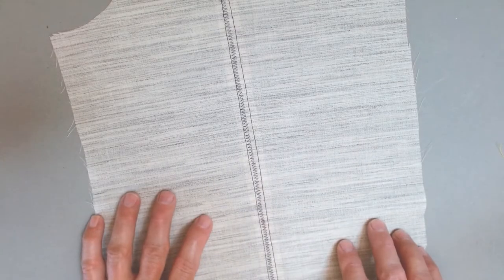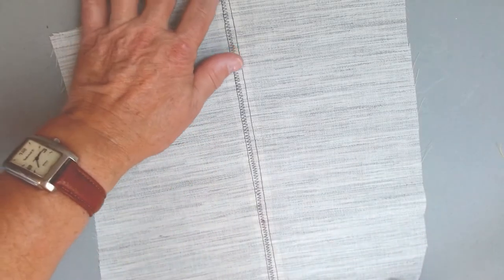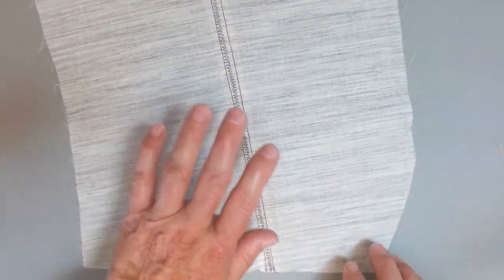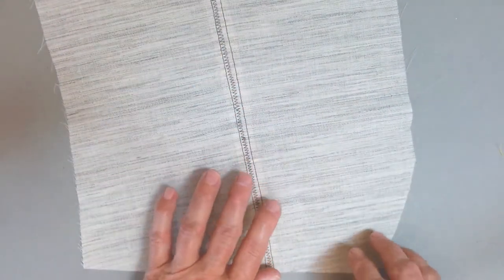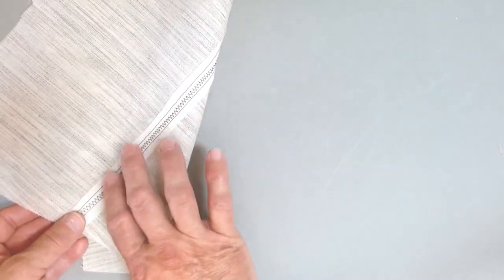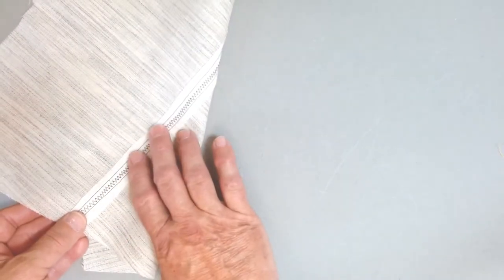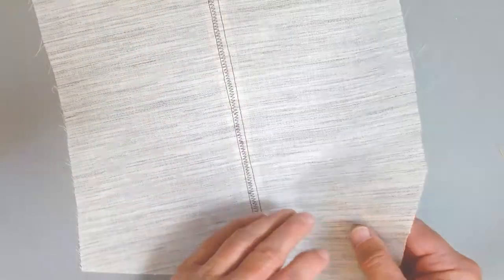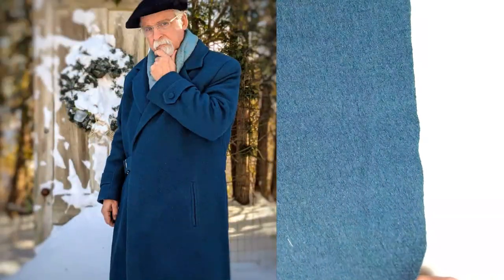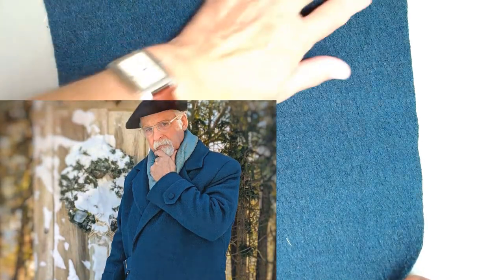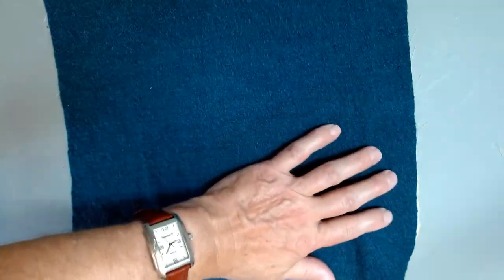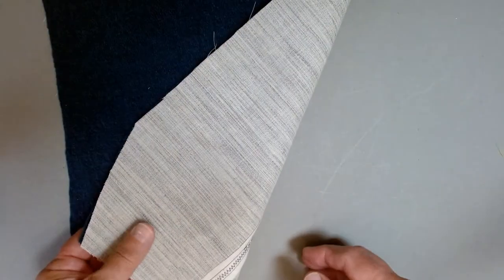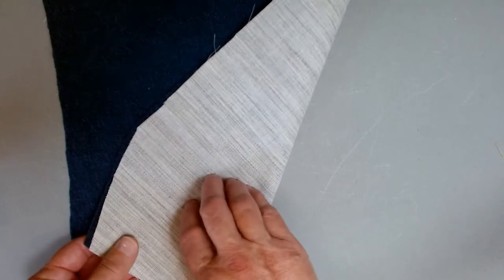When we left off, we had just finished zigzagging the dart closed on our vest front. This side is going to face out. This side with the muslin will face the body, and this will eventually get covered with our lining and a facing. What is eventually going to happen here is our fabric - in my case, this is a boiled wool fabric - will get basted onto the interfacing, and they will be treated as one throughout the process.